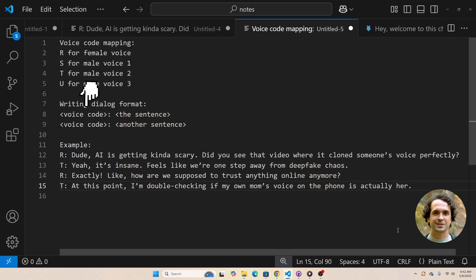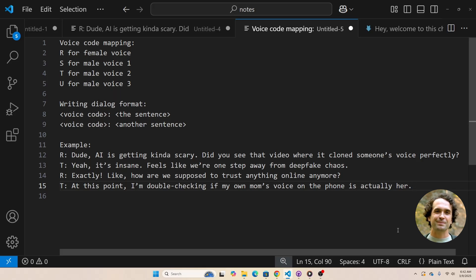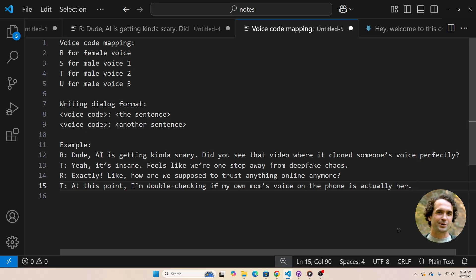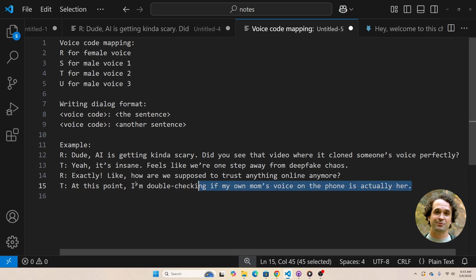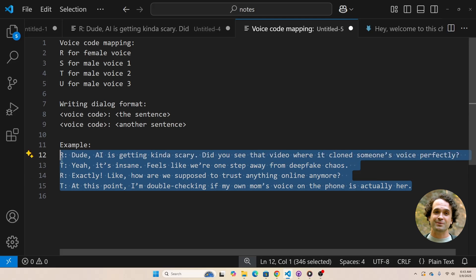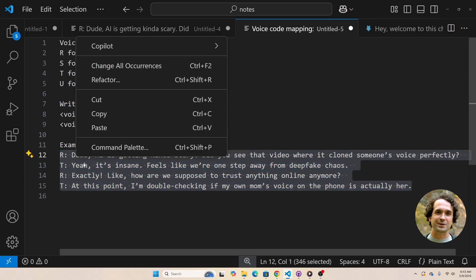Each sentence must start with the corresponding letter followed by a colon. Check out the example in this video. I created a short dialogue with four sentences. The first sentence starts with the female voice, followed by a male voice, then back to the female voice, and finally another male voice.